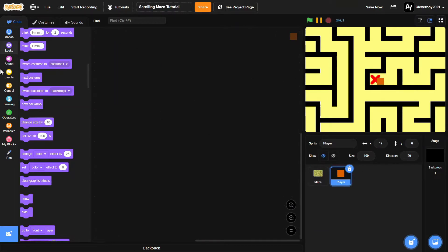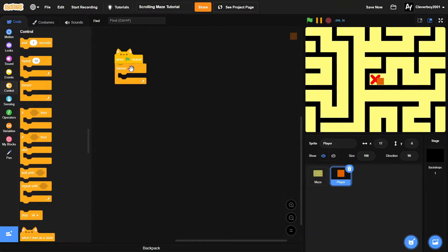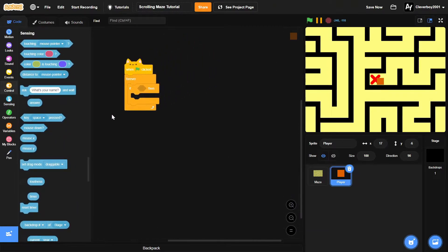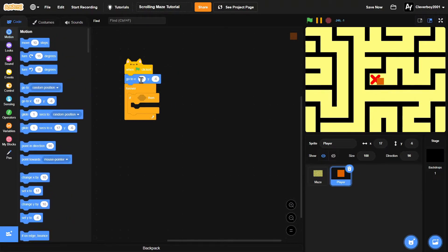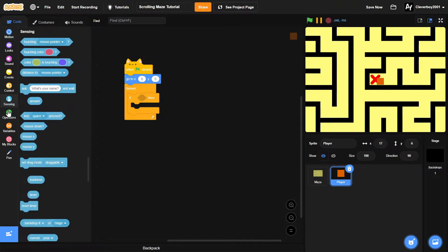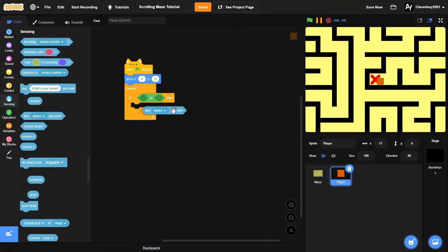Now let's go to the player sprite. We'll add a green flag clicked block, position it at x:0, y:0, then put in a forever loop. Inside the loop, we'll put in an 'or' condition.